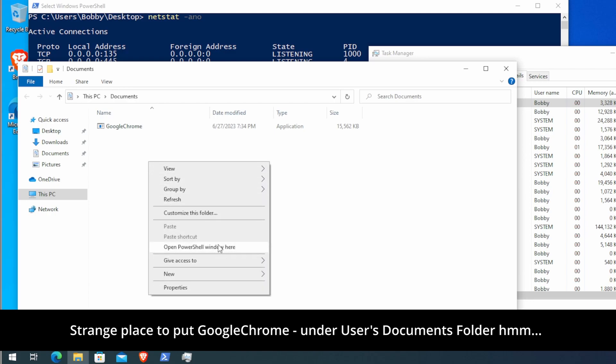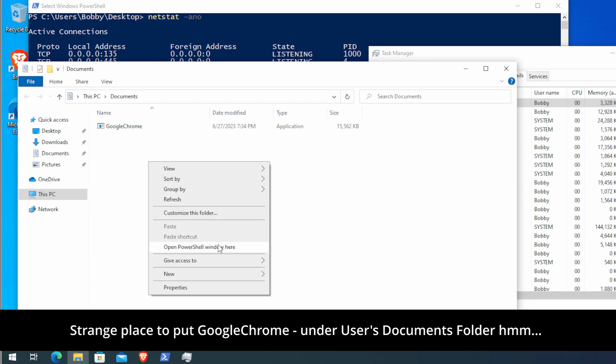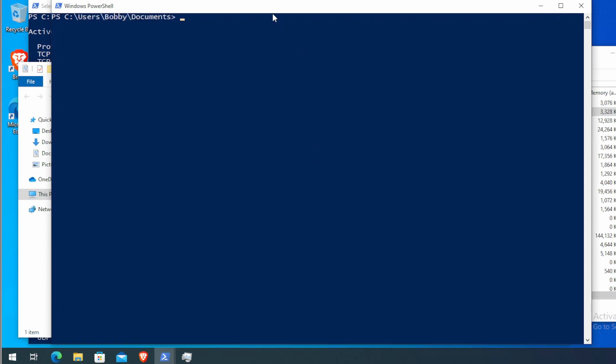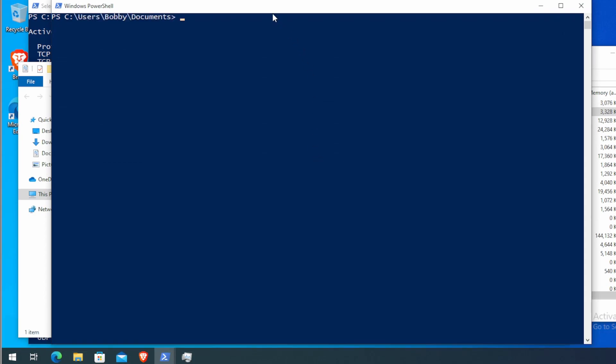So by doing that, we can open up a PowerShell window and run the command get-file hash. Type in the binary of interest. So in this case, it was called Google Chrome.